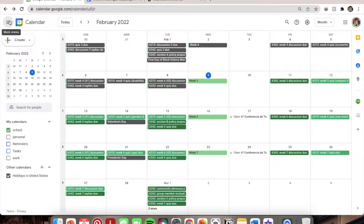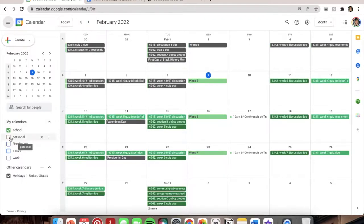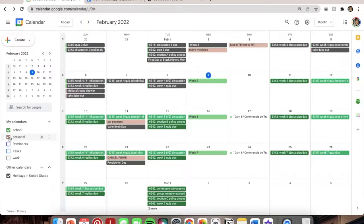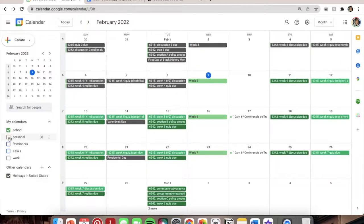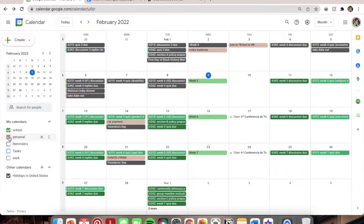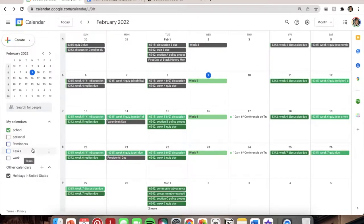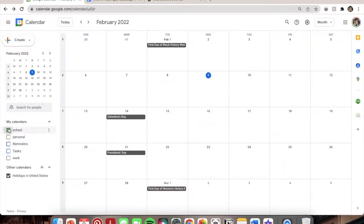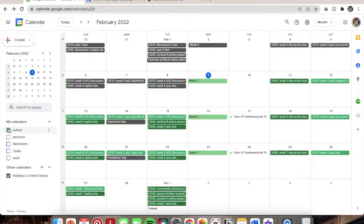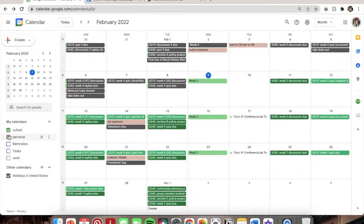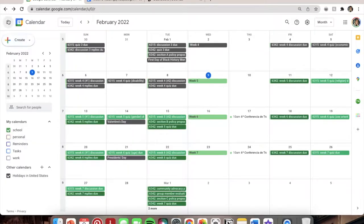Another great thing about Google Calendar is that you can use the sidebar to make different calendars and add them together. I have a personal one with daily reminders and events not related to school, and then a work one as well. You can click them on and off, so I have things like my car payment and pet medicine reminders in there. It's a great tool for organizing everything in your life.